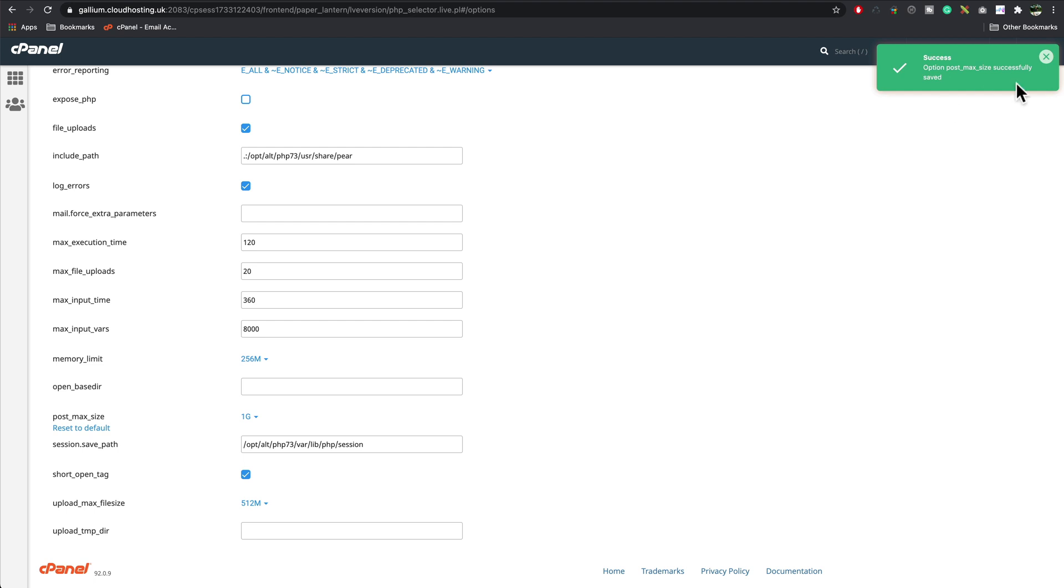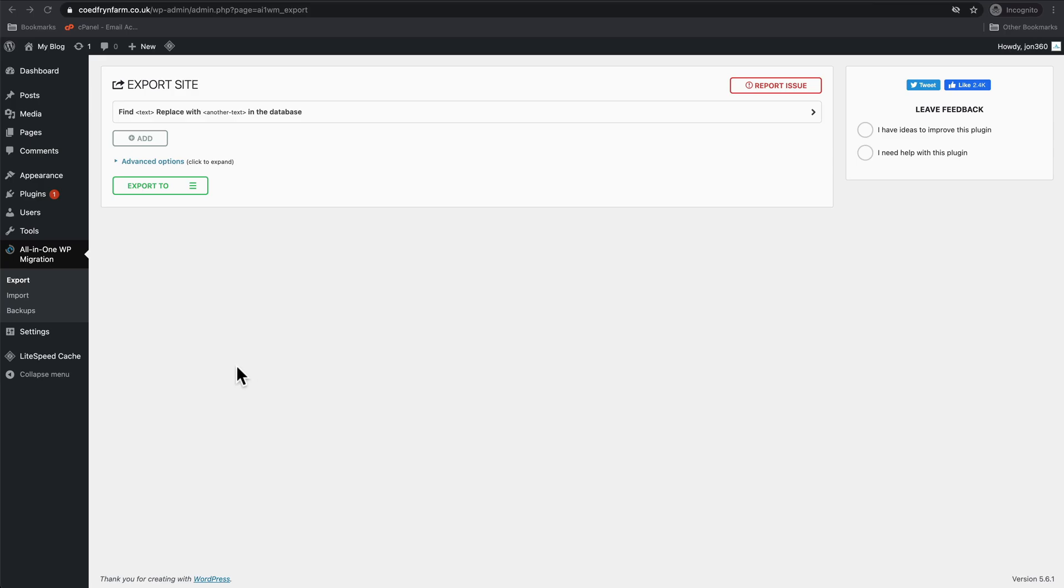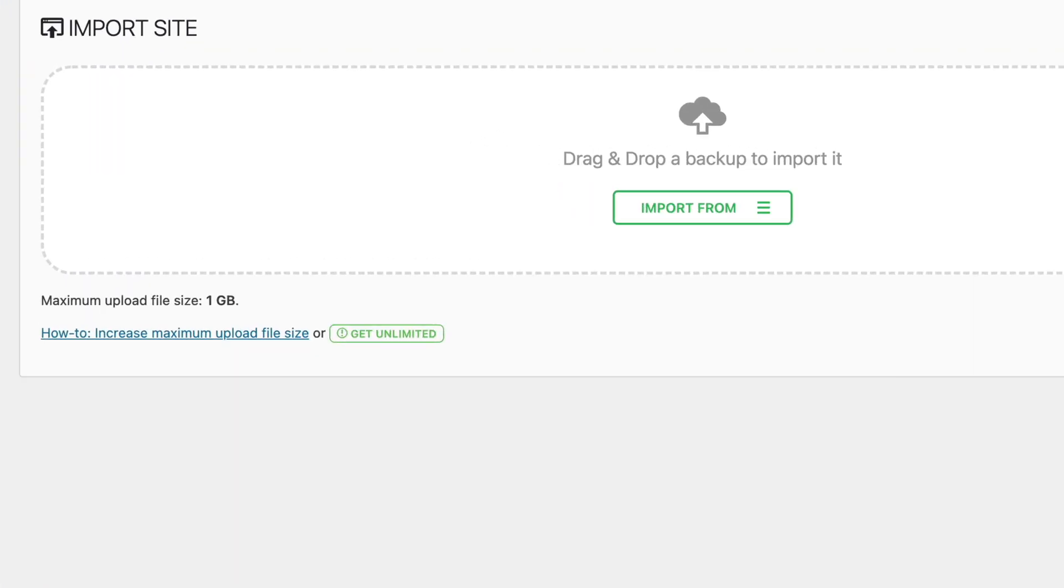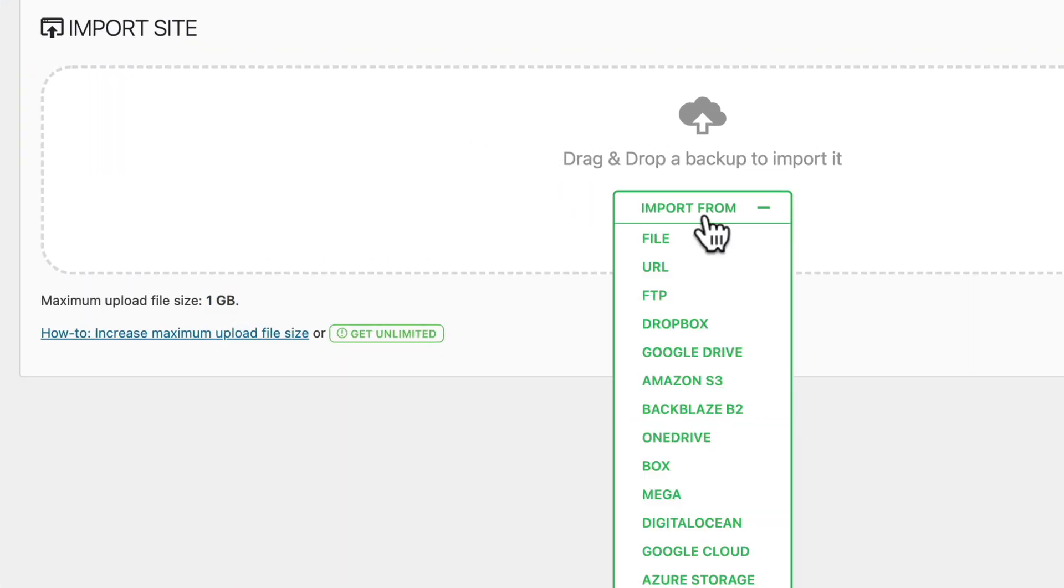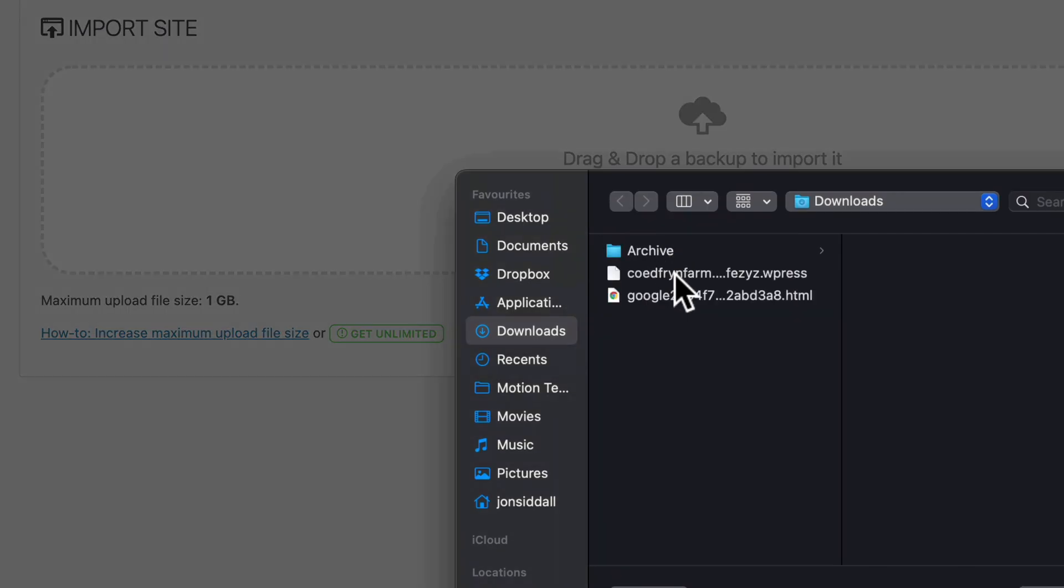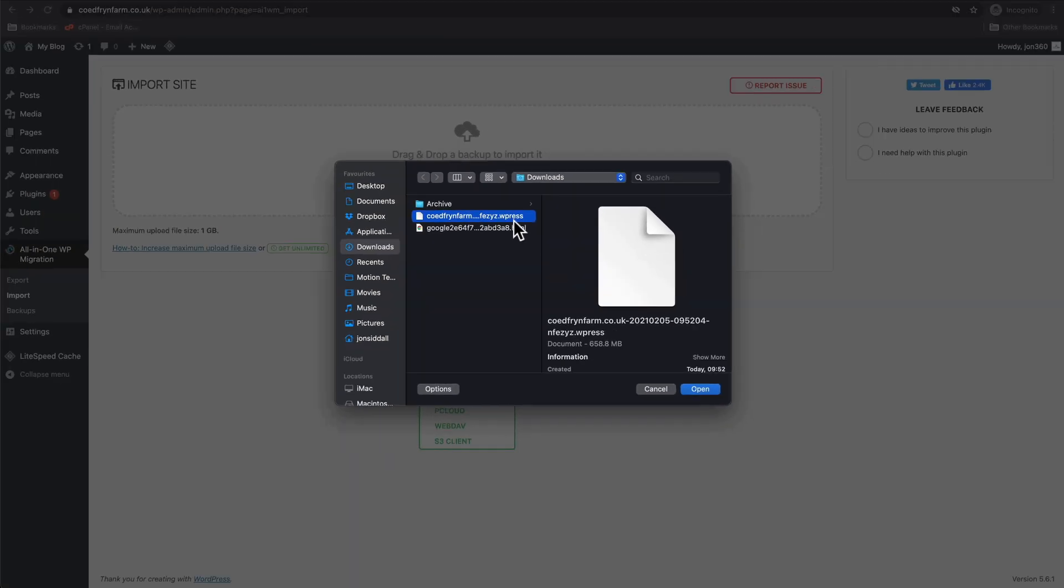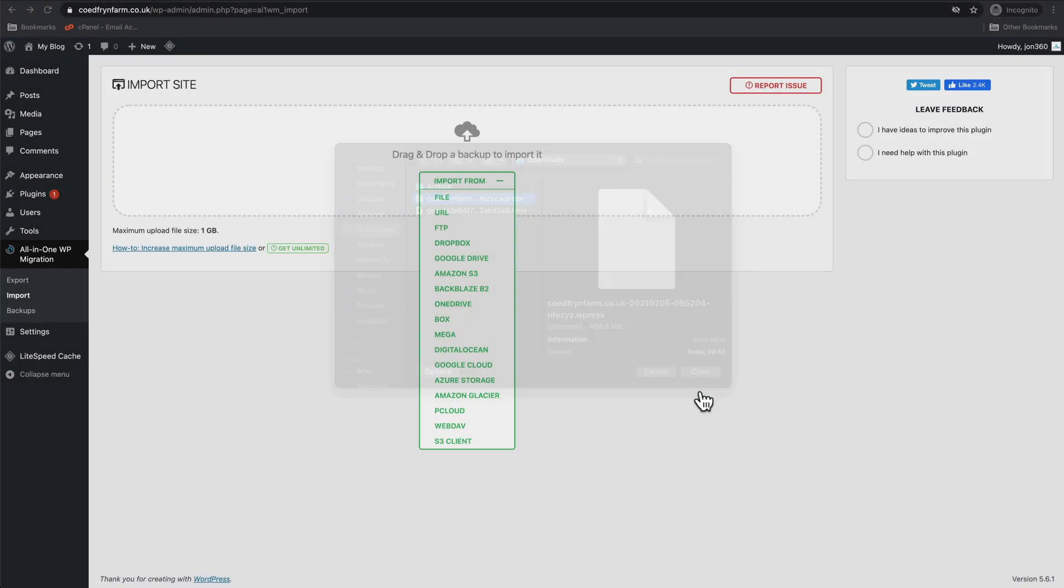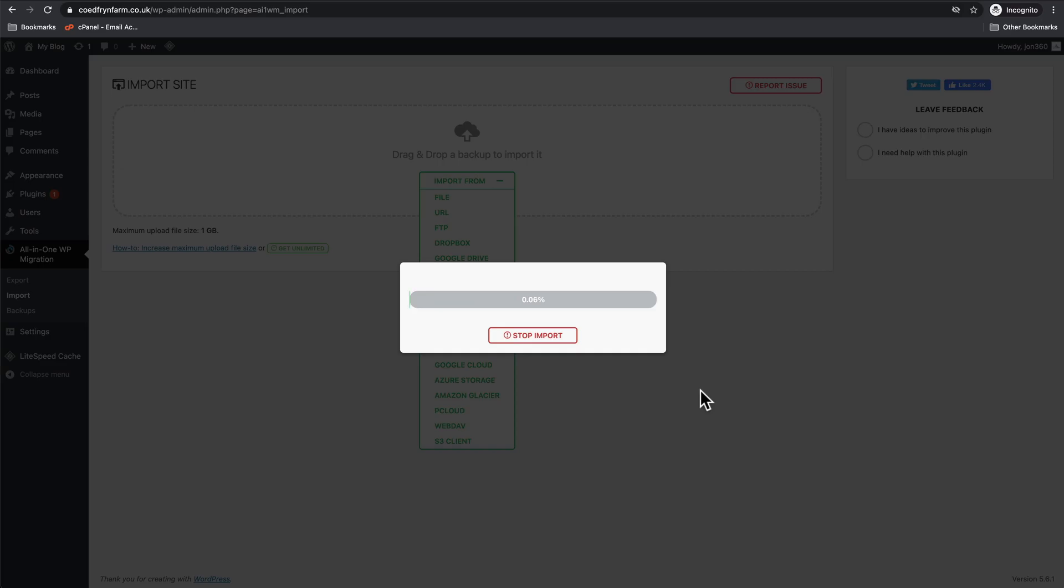Okay, it says it's updated successfully. So we go back to All-in-One Migration, go to Import. We now see it's changed to file size one gig. Import from File, choose our WPRESS one, that's our backup one it created earlier. Press Open and it will take a while for it to upload, so be patient here.